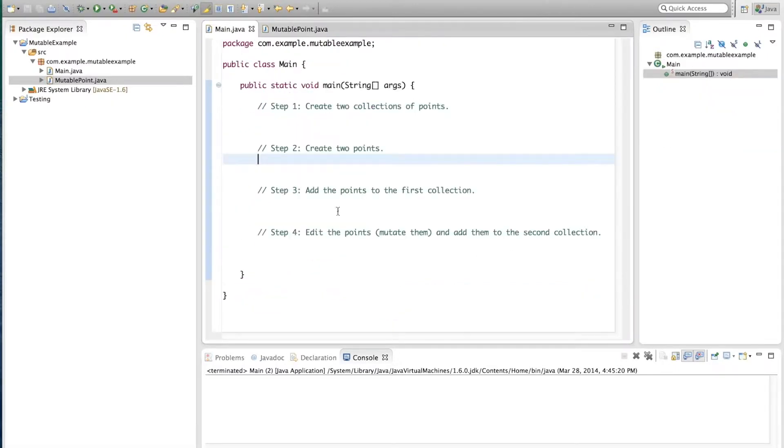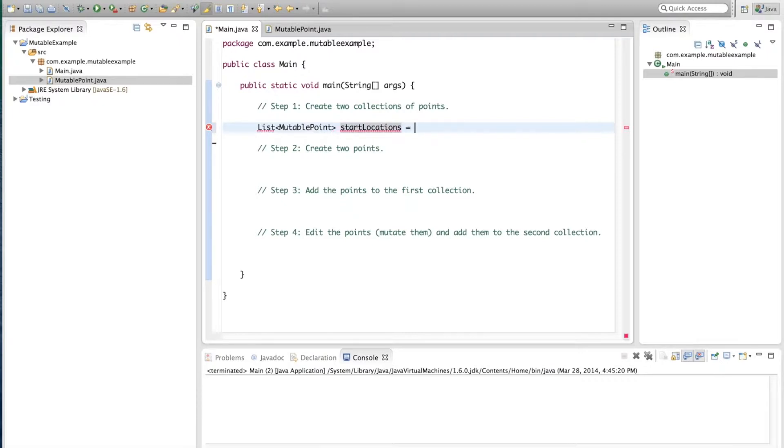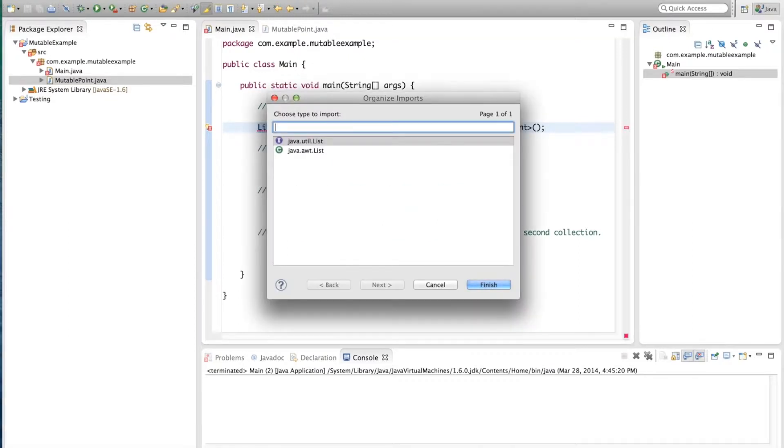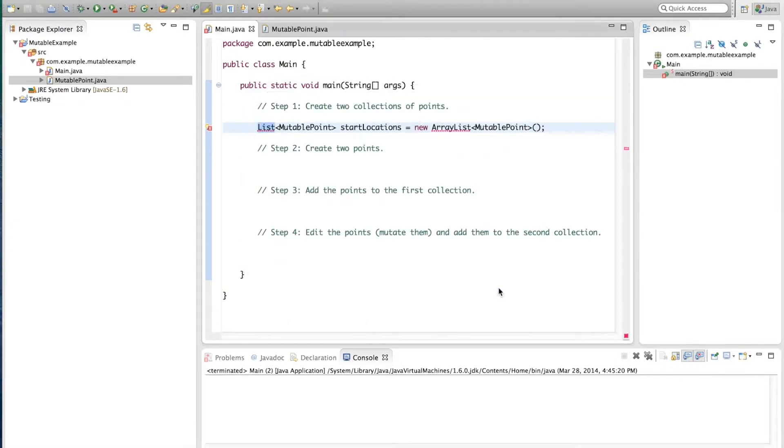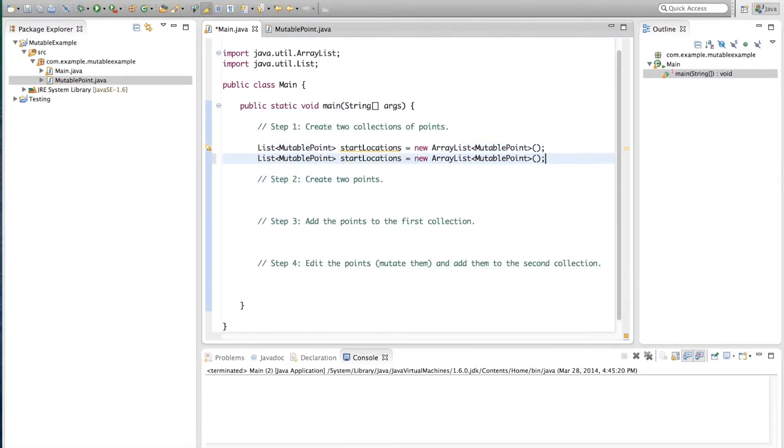We go back to the main and we'll start by creating the two collections of points. So we'll make a List of MutablePoints. We'll call it startLocations and it will be equal to a new ArrayList of MutablePoints. We'll also, well we have to actually do the imports. If you press, on a Mac, if you press Command Shift O, it will actually do the imports automatically. So we'll add list there. I'm not sure in other platforms what is the keyboard shortcut. We'll also add a second collection, which we'll call endLocations.